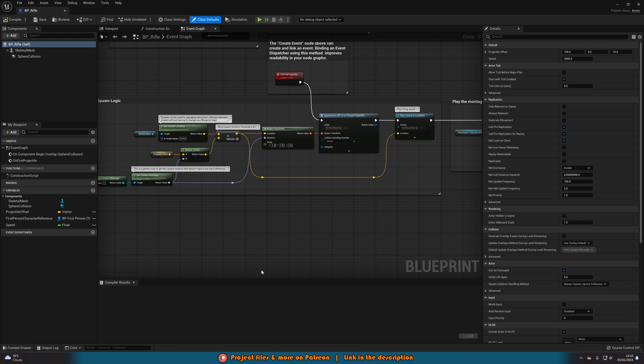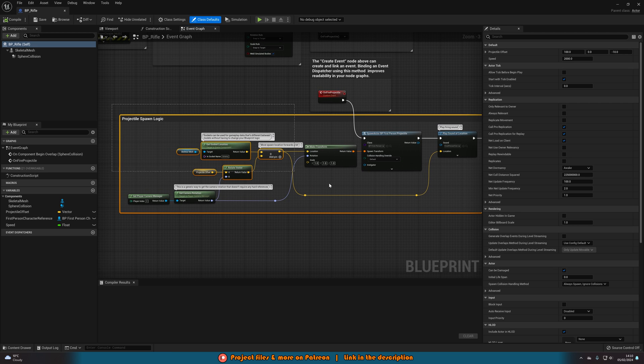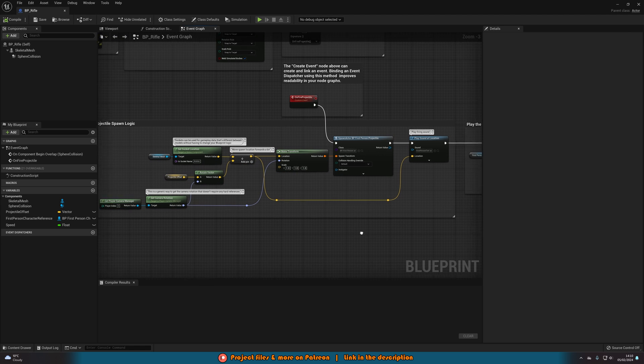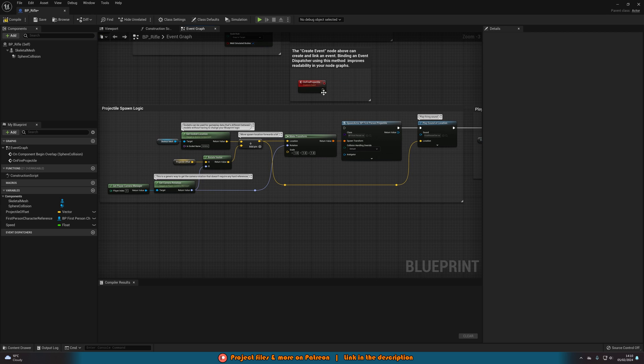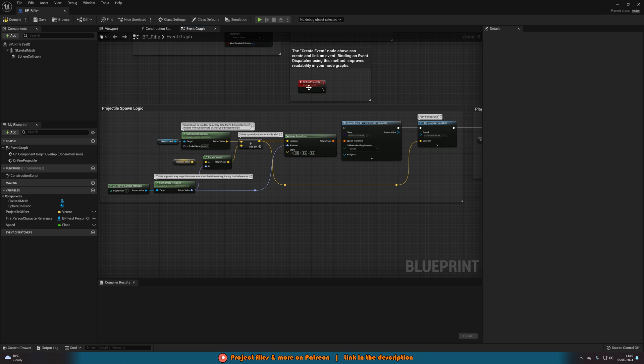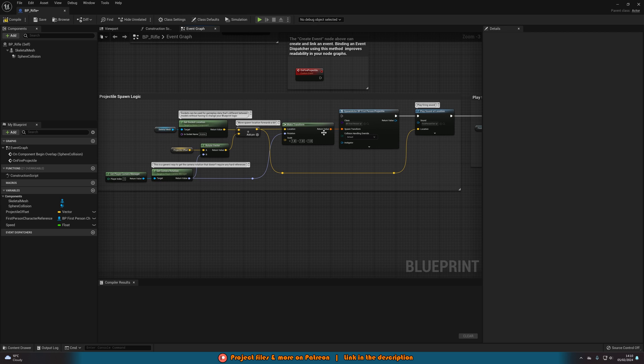So again for me it's BP rifle. You can see we already have this default logic here for spawning in a projectile however we don't want to do a projectile we also want to do our line trace so I'm going to disconnect this but still use the spawn projectile custom event here. So again just connect this wherever it is that you want to have this set up in.